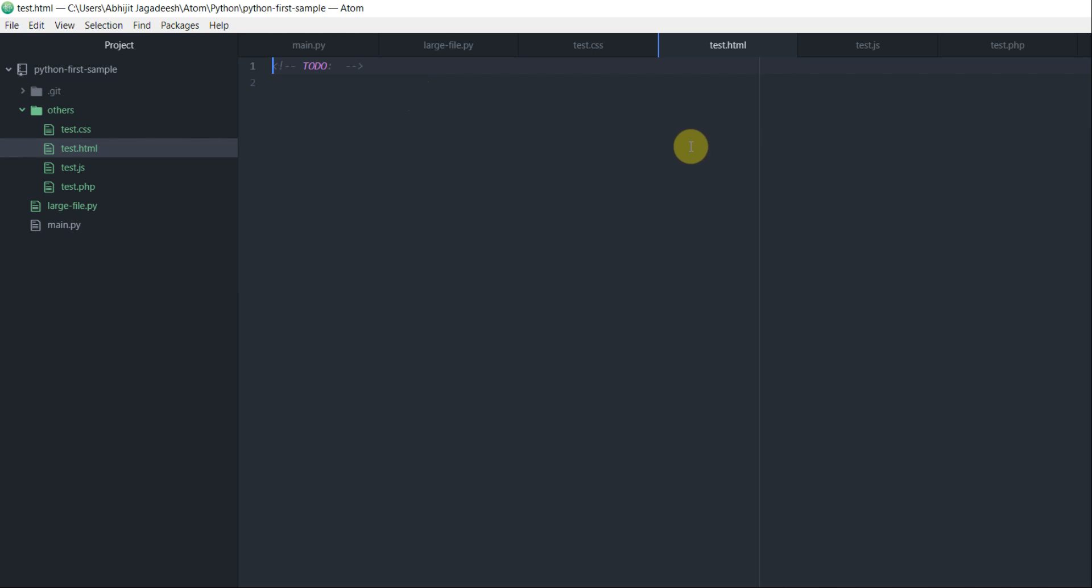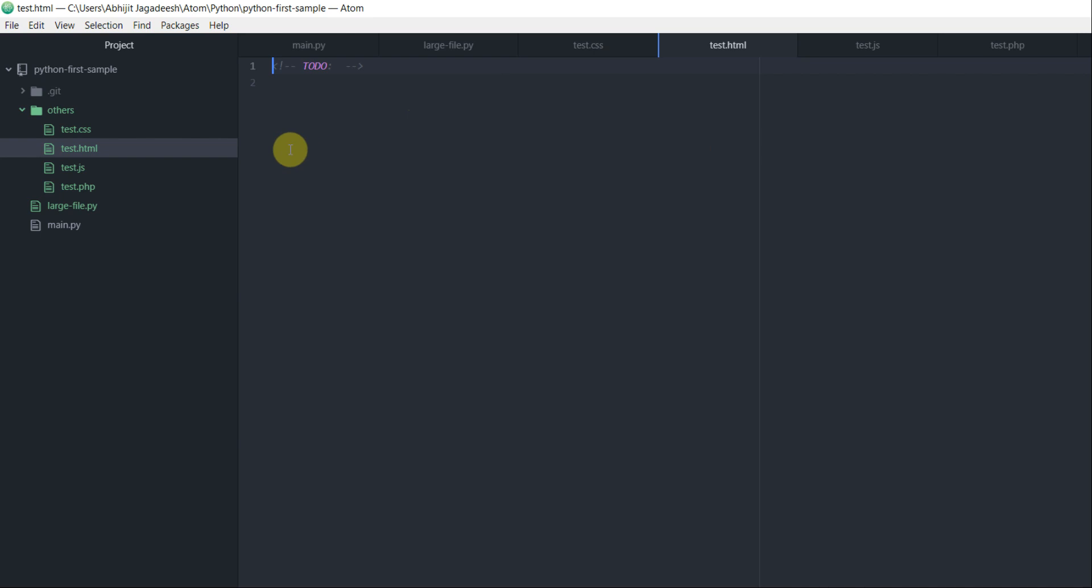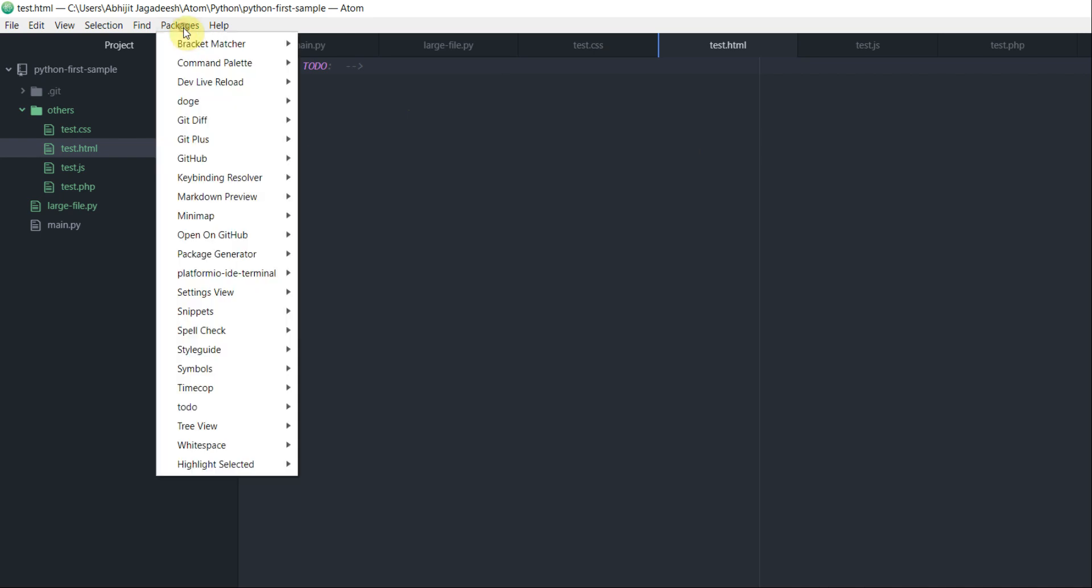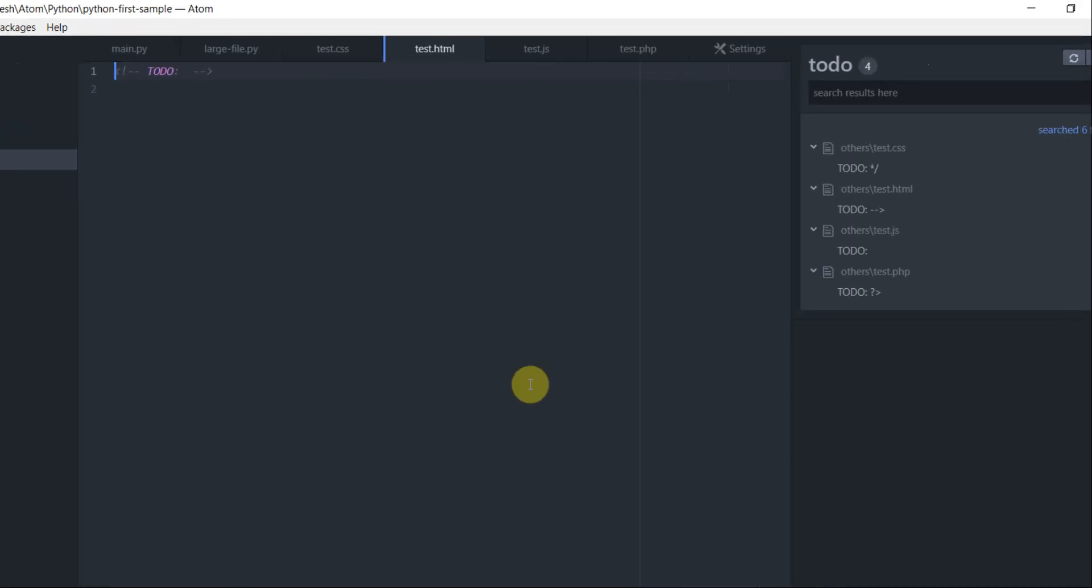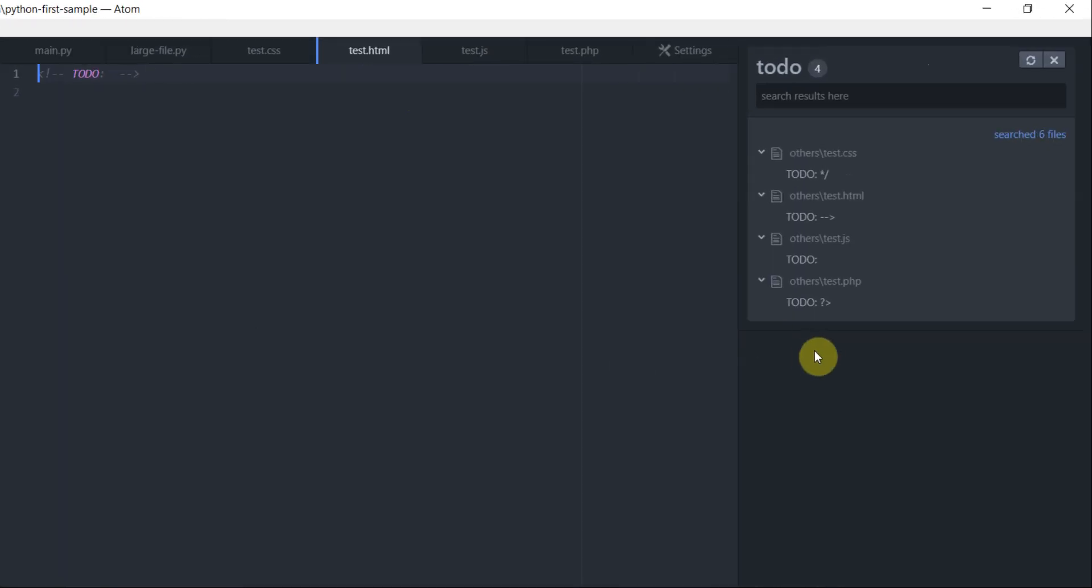All my test files have a to-do section in it. Now if you're working on a big project which has large number of files in it and you might have a large number of to-dos in it, what if you want to see all your to-dos in one list. This is where language to-do comes into picture.